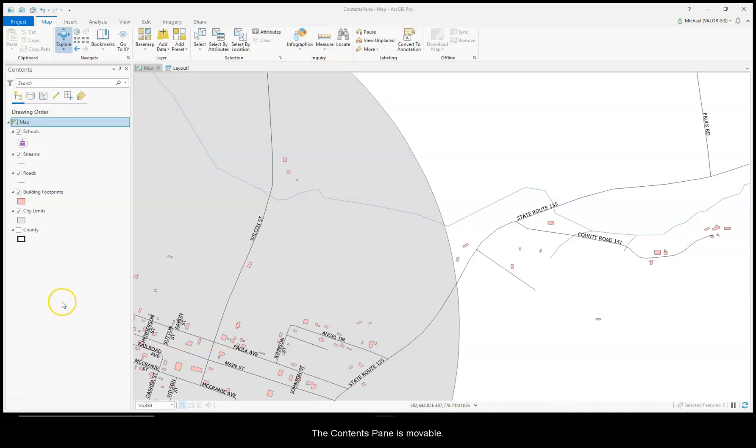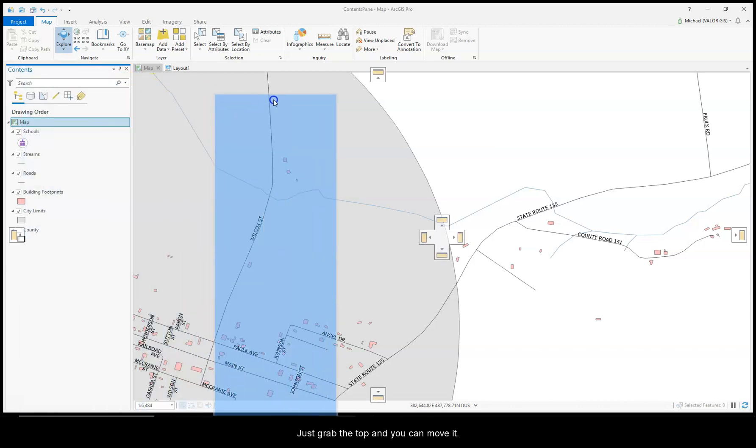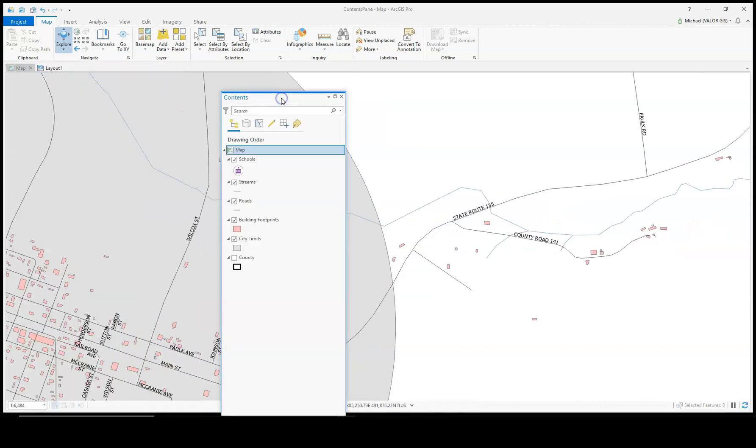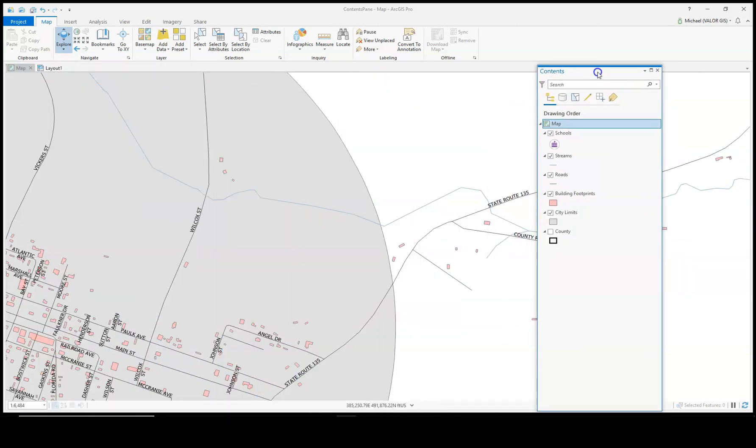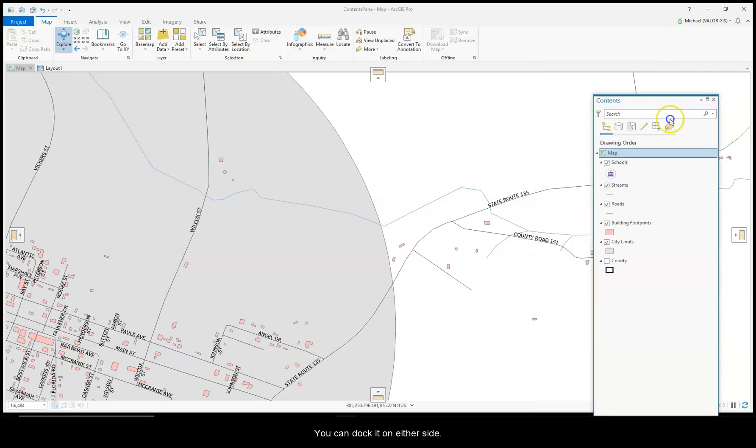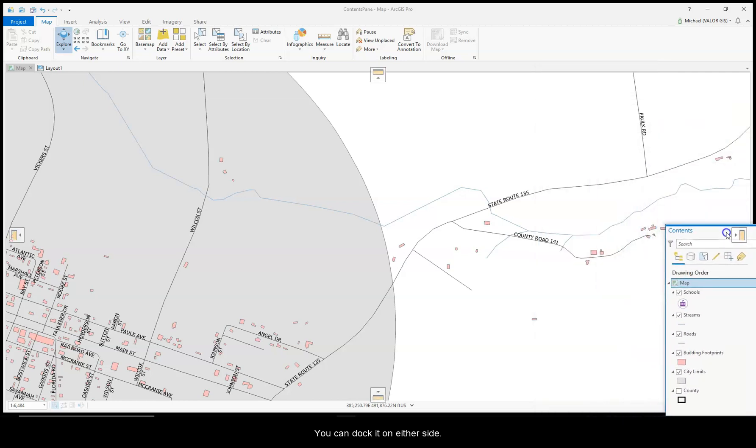The contents pane is movable. Just grab the top and you can move it. You can dock it on either side.